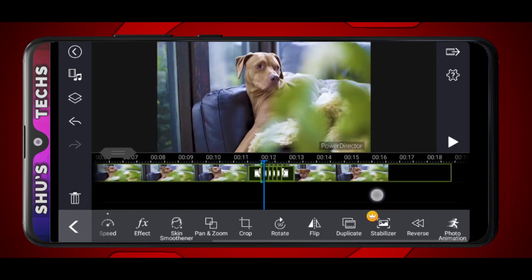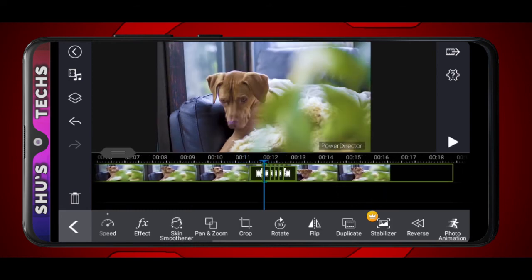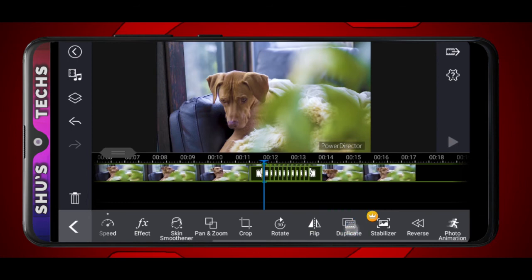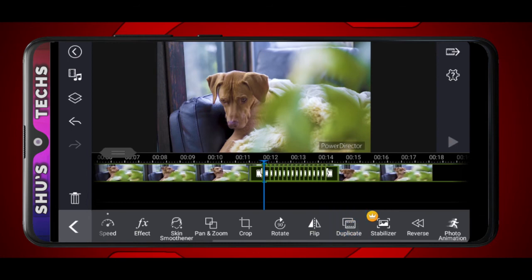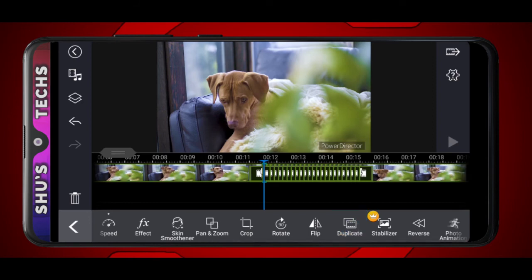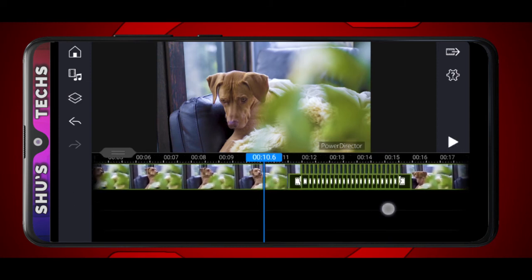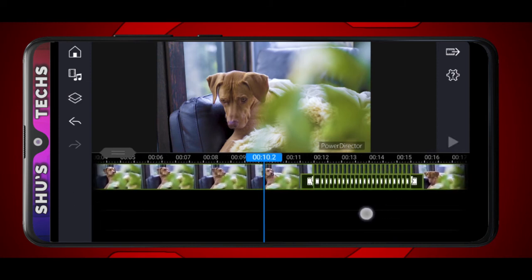Tap the tiny clip and then duplicate — slide to see the duplicate option. Just keep on duplicating. I think we're stopping at around 17 — let's just stop at 15 to make it about 30 seconds. Now I'm going to play the video for you guys to see.